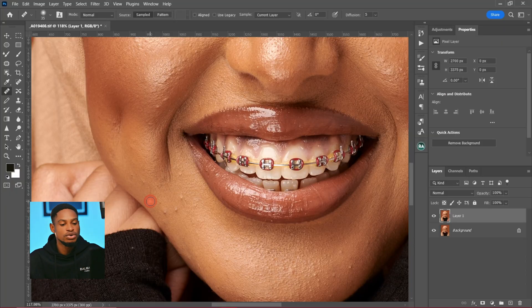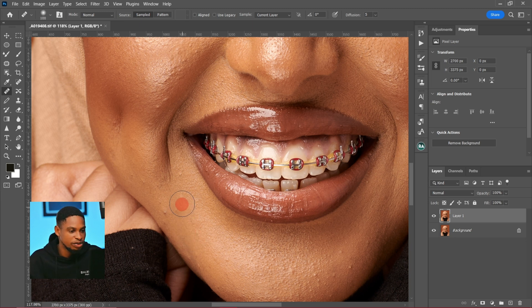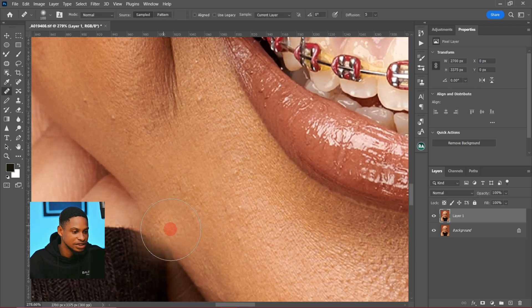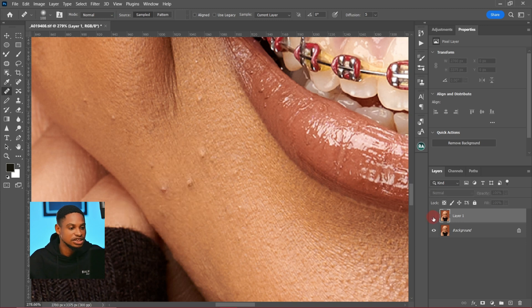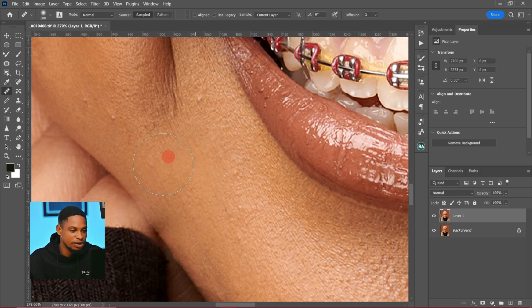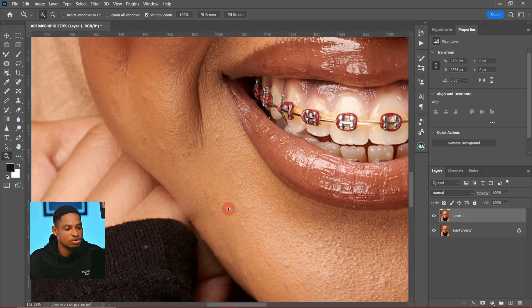The reason I'm emphasizing brush size is because if you use a big brush to remove small blemishes, it's going to leave patches. For example, if I increase my brush size, sample from a nearby area, and paint over these small blemishes, it leaves patches. You can see the before and after — the patches it leaves don't look good. So always match your brush size to the blemish you want to remove.